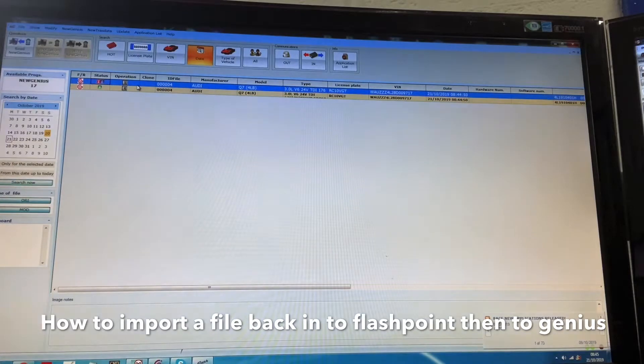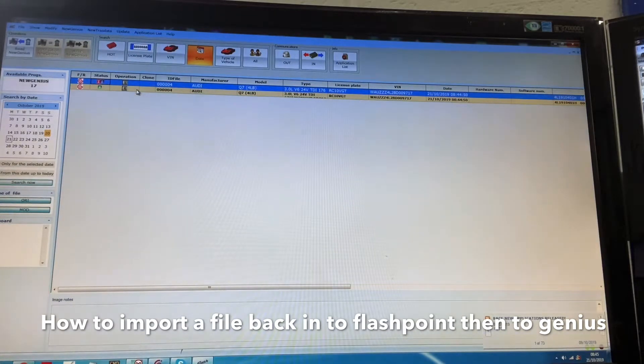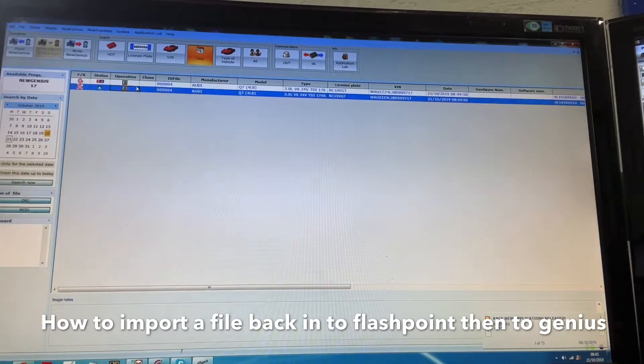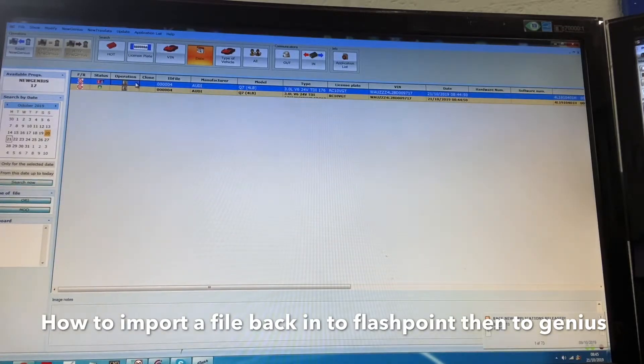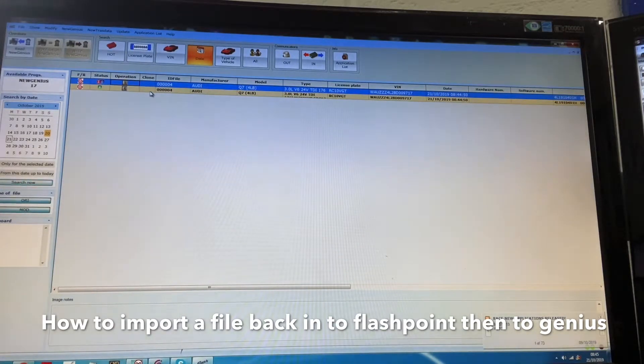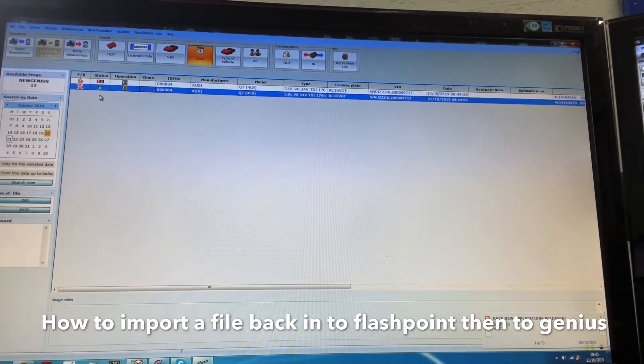So it's telling you now there's an original file in there in case in future you need to return to stock. You can basically just highlight it, write to genius, return vehicle back to 100% stock.